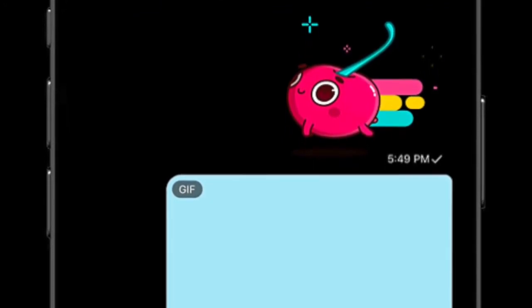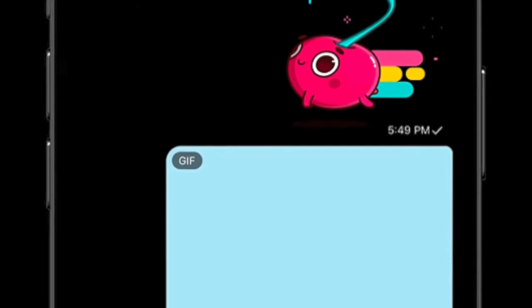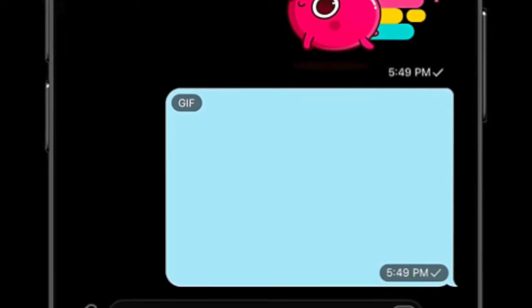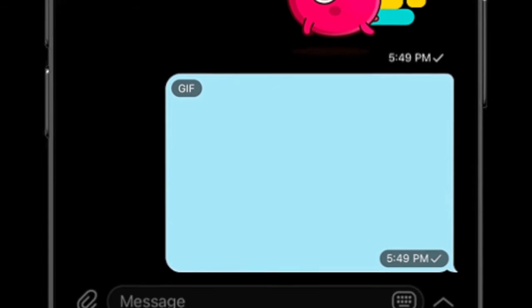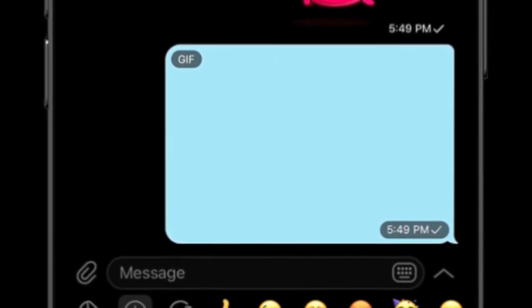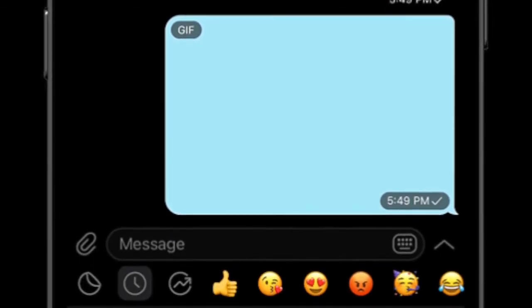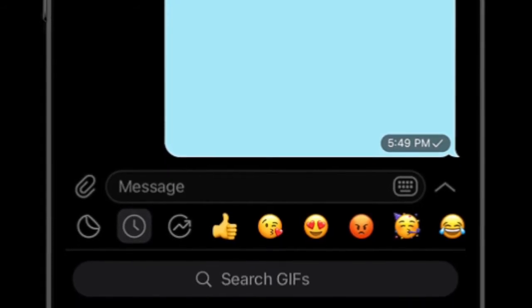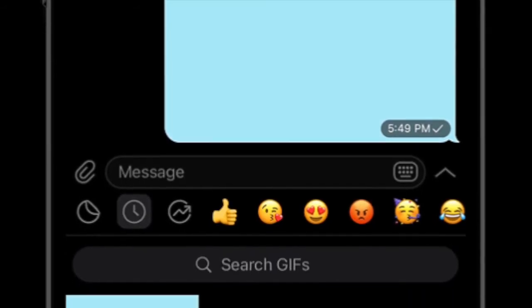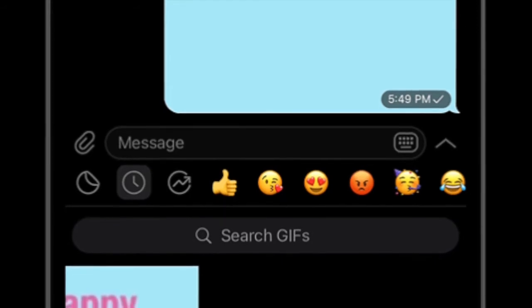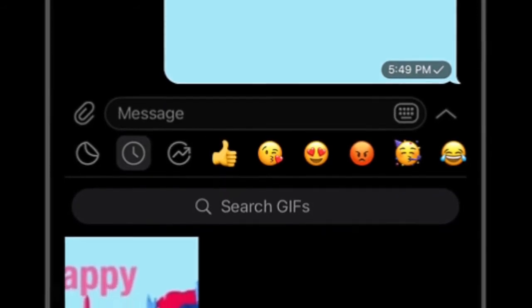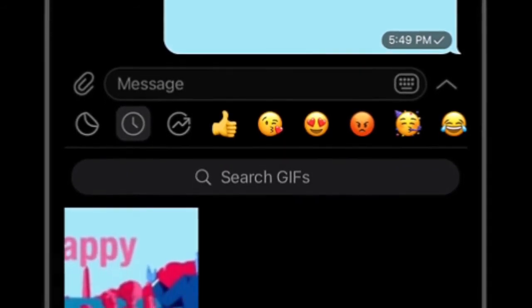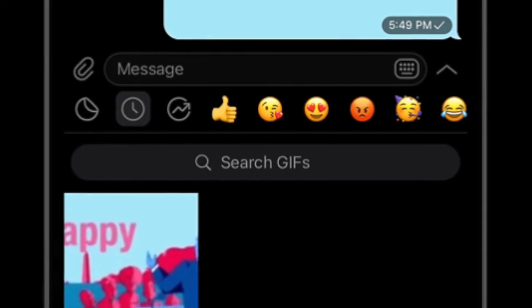In the backdrop of WhatsApp's sensational privacy policy, a lot of users have switched to Signal and Telegram, thanks to several security and privacy features that make them viable alternatives to the Facebook-owned messaging app. I have already talked about how you can enable 2FA for the Signal app in a separate video. And guess what? I am all set to show you how to turn on two-step verification for your Telegram account.